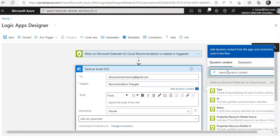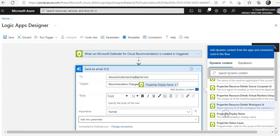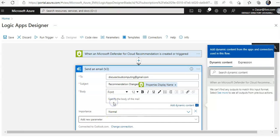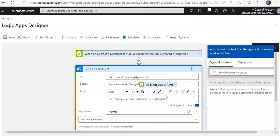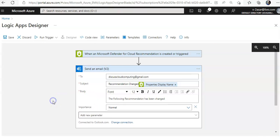I'll add a subject. I'll select the dynamic content box and click on 'Properties Display Name'. Then I'll click on the body text area and type in a message such as: 'The following recommendation has been changed.' You can also add the recommendation description, status, and other properties.